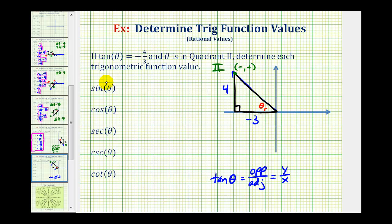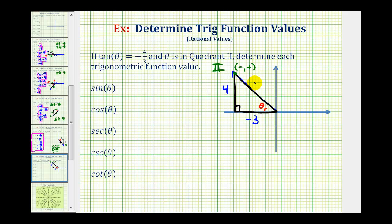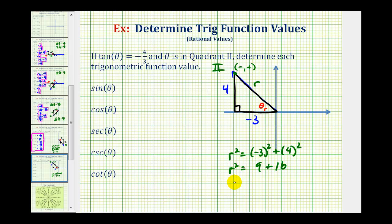Before we find the trig function values, we need to find the length of the hypotenuse, which will always be positive. We should recognize this as a 3-4-5 right triangle, but just in case we don't, we can use the Pythagorean theorem. Labeling this r, we have r squared equals negative 3 squared plus 4 squared. So r squared equals 9 plus 16, which gives r squared equals 25. Taking the square root of both sides, and knowing r must be positive, we get r equals 5.